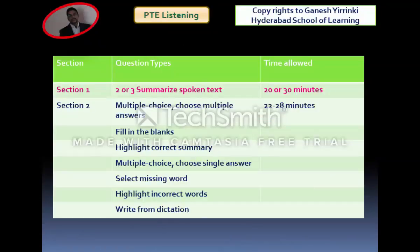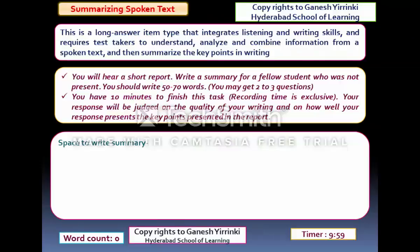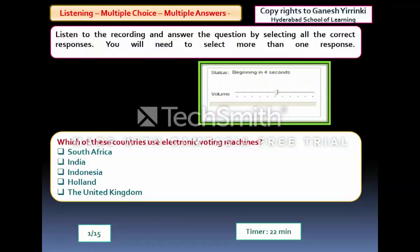For Section 2 of Listening, there are seven question categories with around 15 or more questions, and the time allocated is approximately 22 minutes. The screen shows your progress — for example, question 1 of 15 with 22 minutes remaining — so you must pace yourself to complete all questions within the given time.